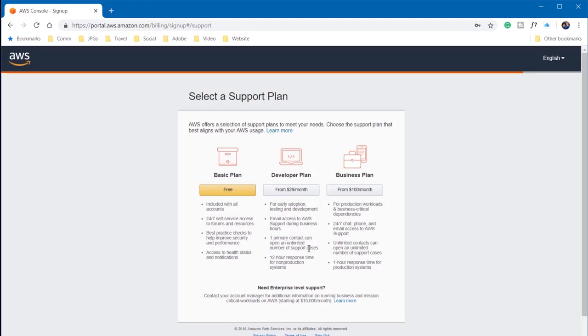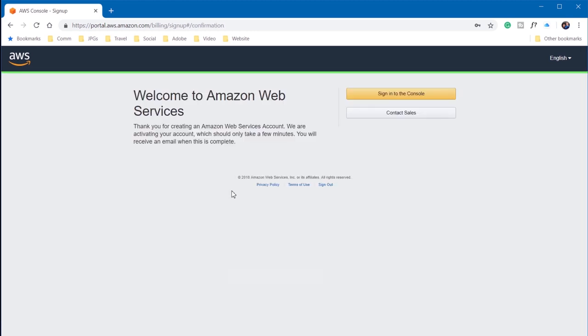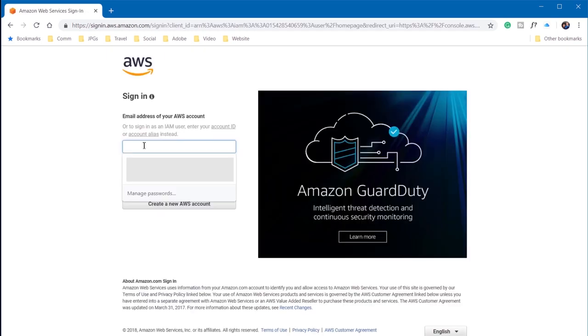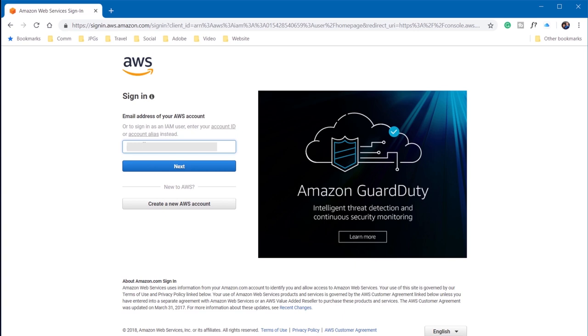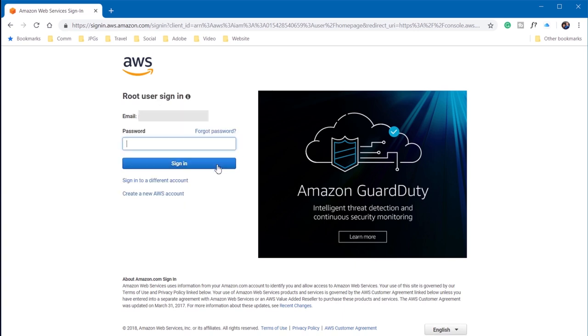I'm going to simply choose the free plan at this point. And now I'm going to sign into the console. So we're going to type in the email address that I associated this new account with, and enter in the password I set just a few moments ago.